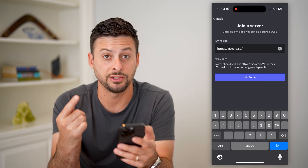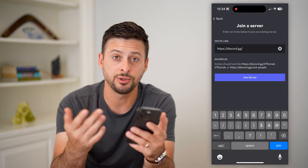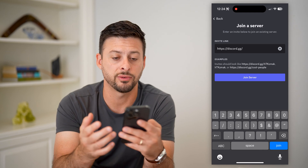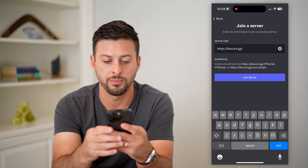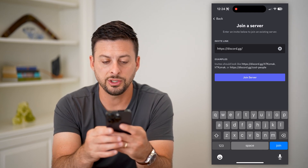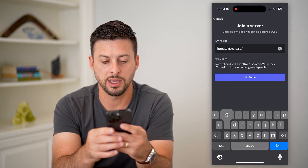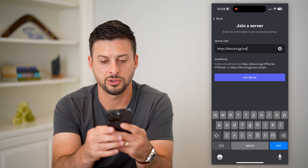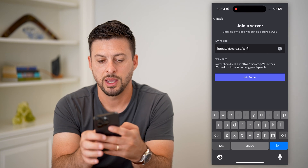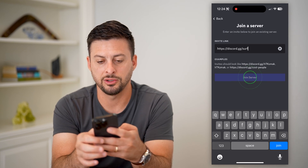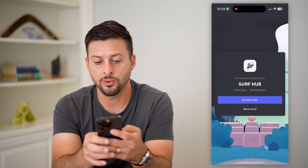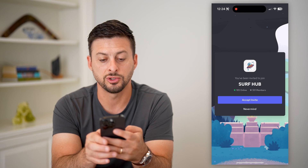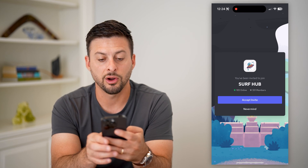You can basically invite yourself to any of these servers just by typing in whatever you want. So let's type in 'surf' and hit 'Join Server.' You've been invited to Surf Hub!